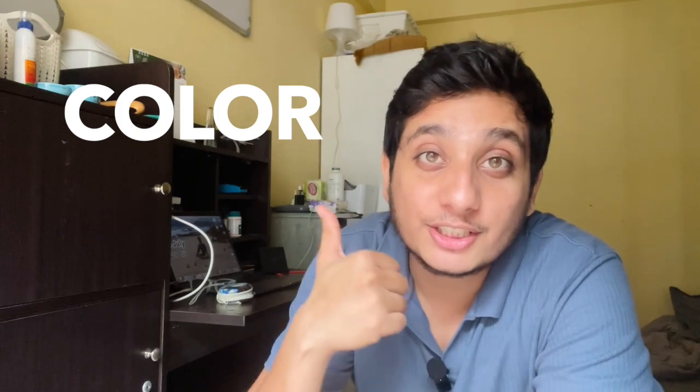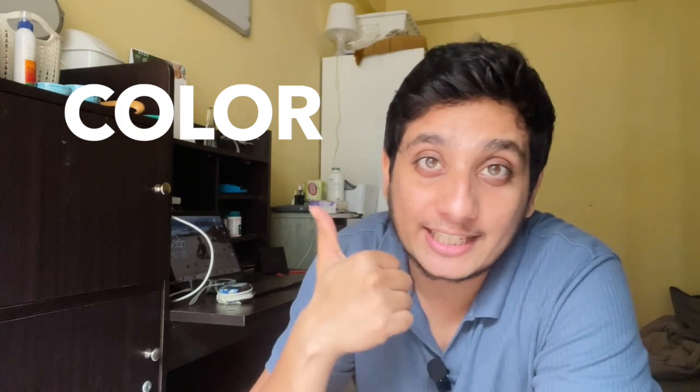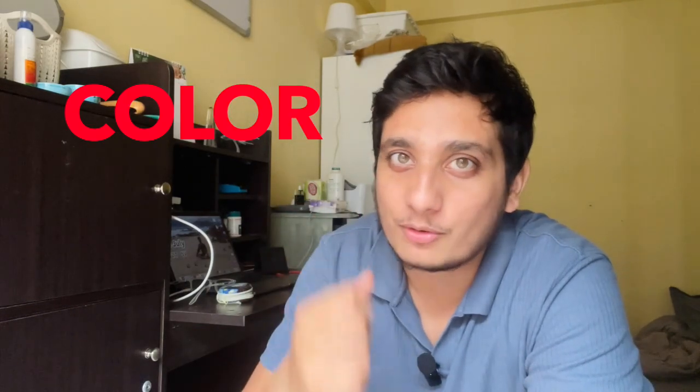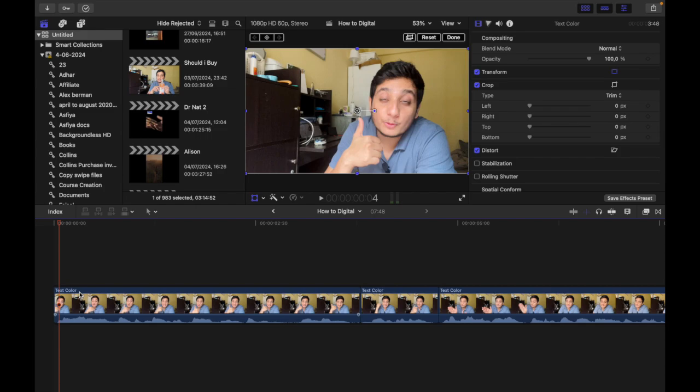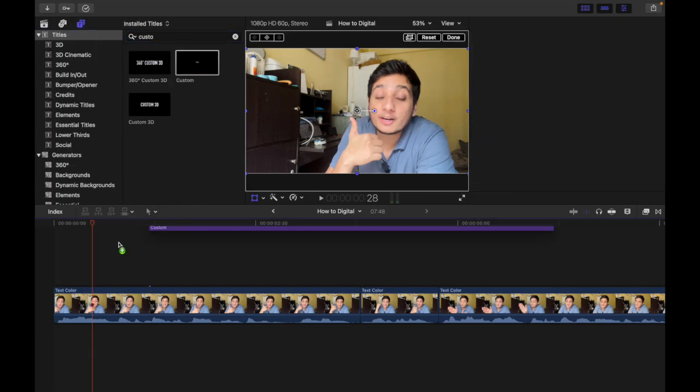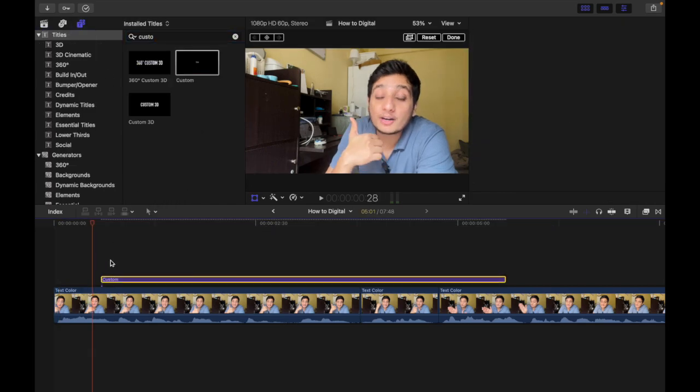Do you want to know how to change the color of this text like this? Let's check it out. This is my Final Cut Pro screen, and let's take custom text for example. So this is custom text.